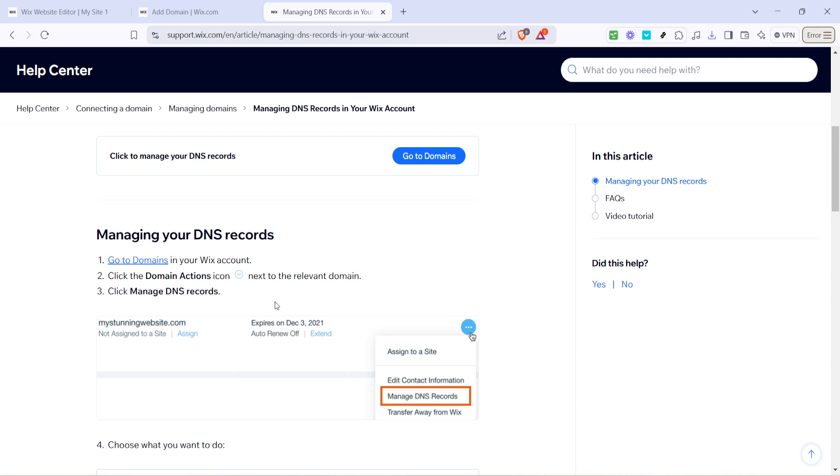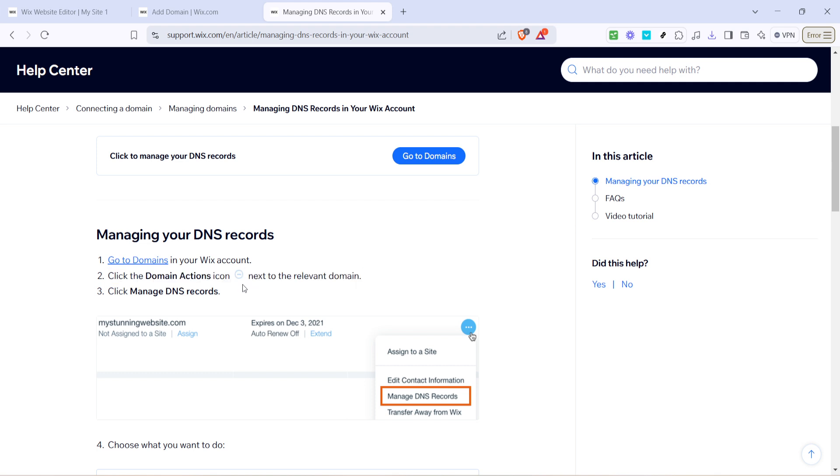Next to each domain, you'll see a small icon that looks like three dots, often referred to as the domain actions icon. Clicking here presents you with a drop-down menu of options related to your domain.